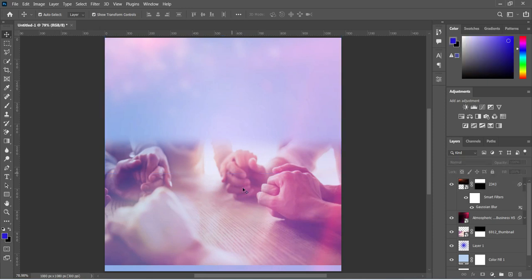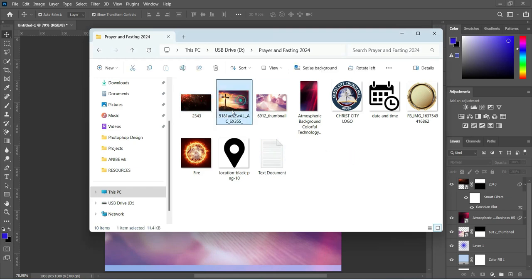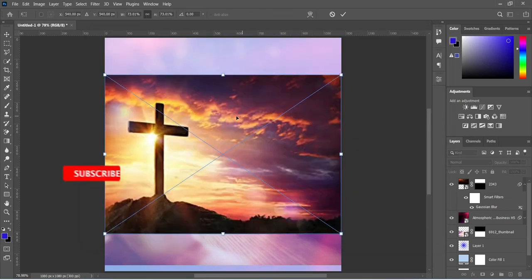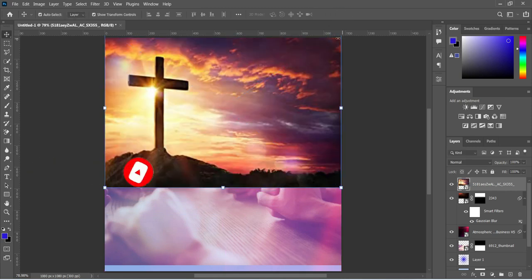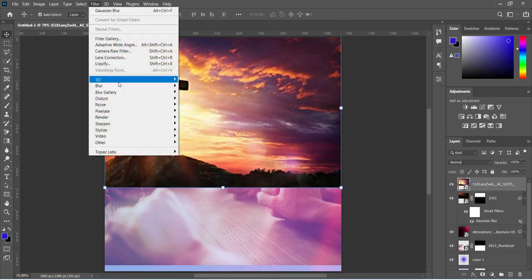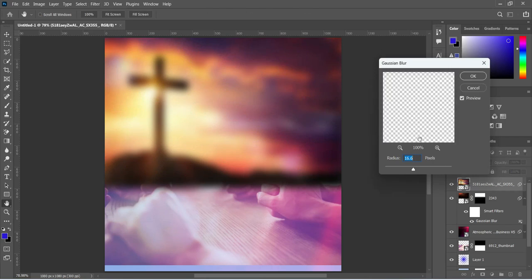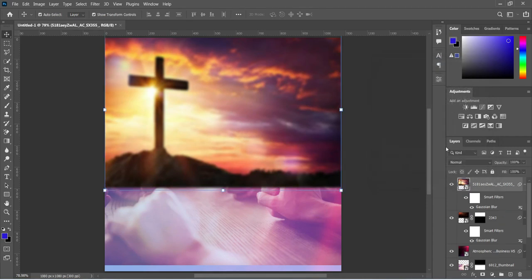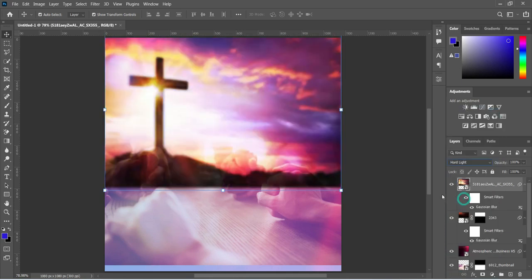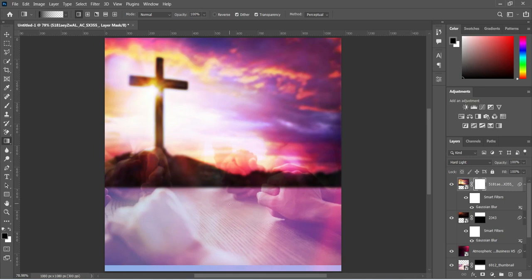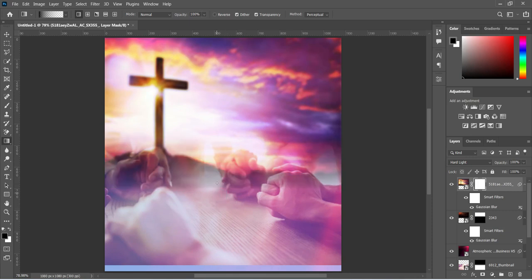The next step is to import this cross over here, then take it up this way. We are going to apply Filter, Blur, and blur it by 5.6. Then we are going to change the blending mode to Hard Light. Then apply your layer mask, select your gradient tool, and blend over here.